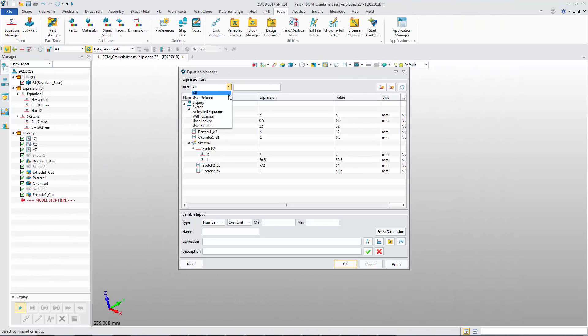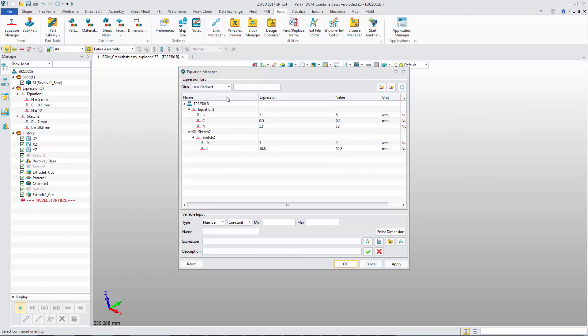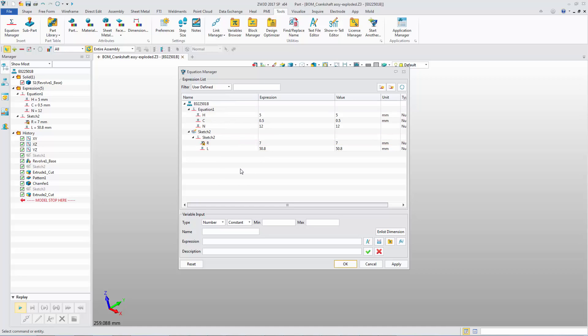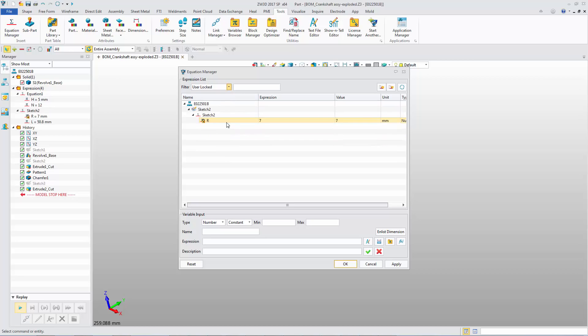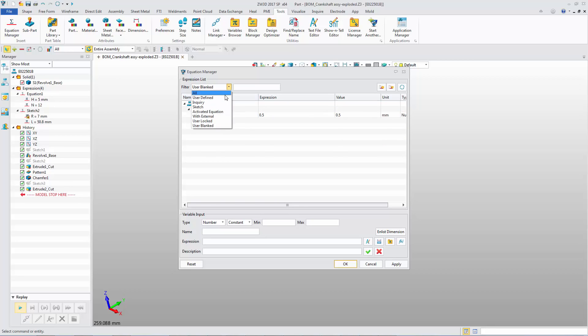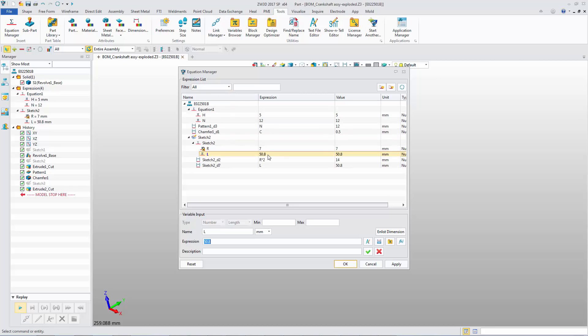Equation Manager has some new options. The variable or expression can be locked or blanked. A corresponding filter is provided. Editing is unified.